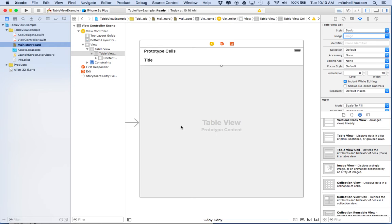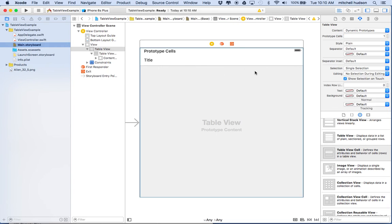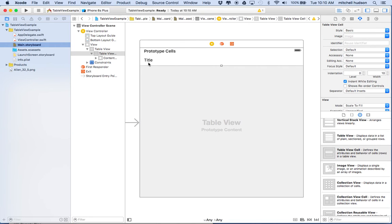The data source needs to supply essentially two things: the number of cells in the table view — the total number of cells — and a cell for any particular row. So the table view, when it needs to display rows one through ten, is going to ask the data source how many rows there are total. There might be 10,000 rows. Then it says, right now I'm displaying rows one to ten, give me row one, row two, row three. Your app returns a UITableViewCell instance, configures the cell, sets the data in it, and then the table view displays that cell. And as you scroll, the table view will ask for more cells — cell 11, 12, 13, 14, and so on.